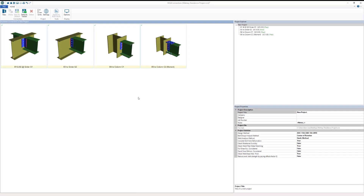RISA Connection utilizes interactive connection modeling and visualization including 2D and 3D views for the creation and design of a variety of steel connections. In this video we'll take a look at designing brace connections in RISA Connection.